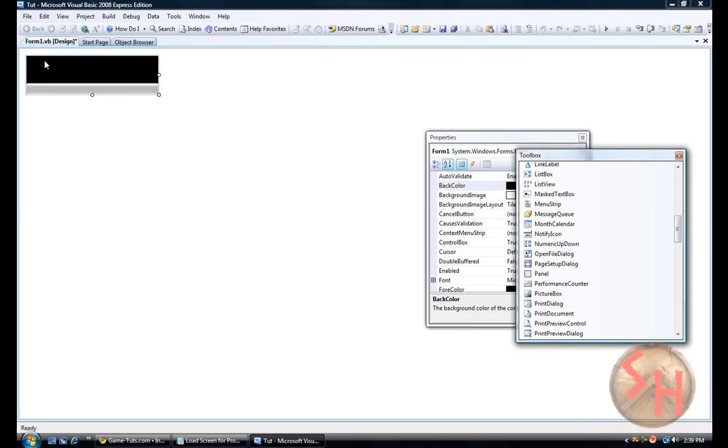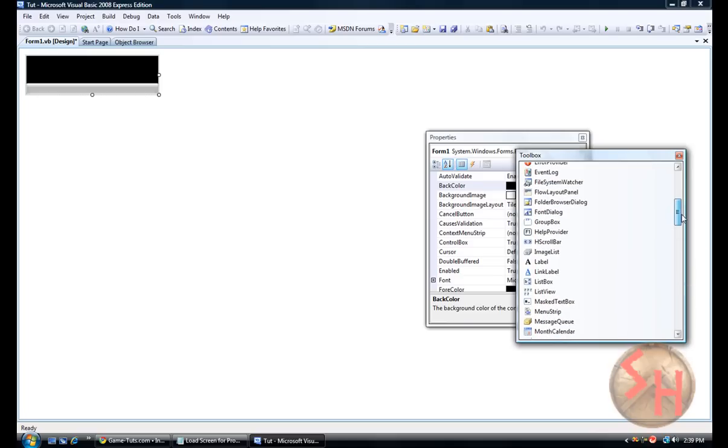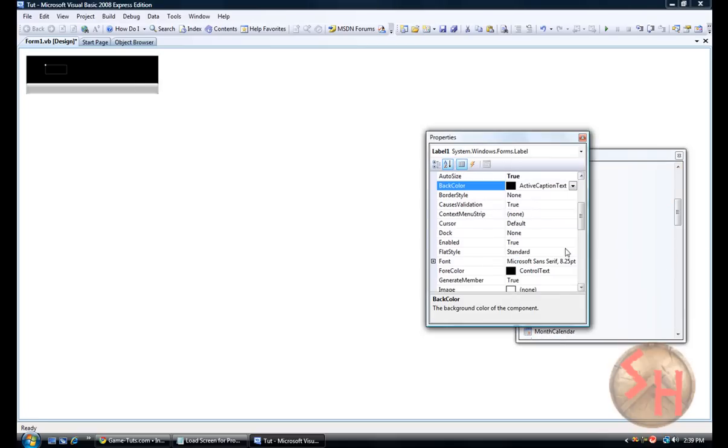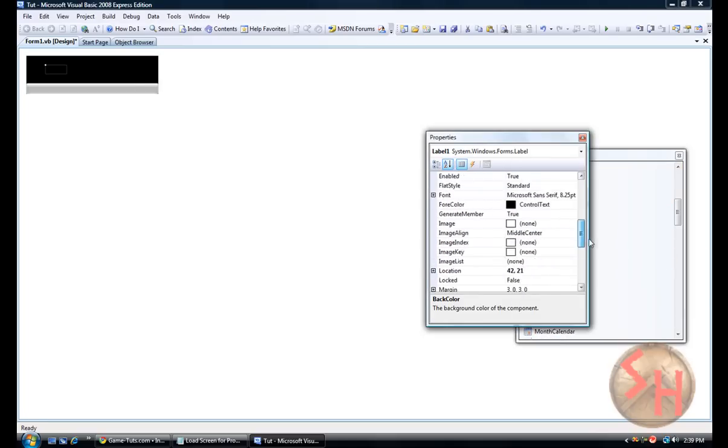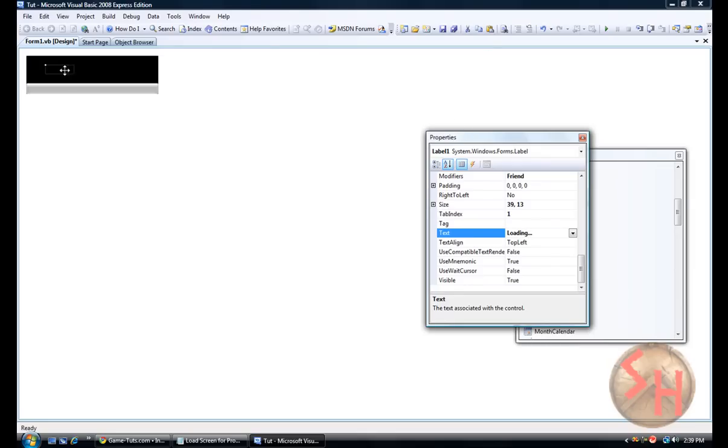You can put like a picture box here or something if you want and then add a picture but I'm not going to do that. I am going to add a label just to make this tutorial faster. Name that loading. Three dots at the end. Click here. Make it come up.